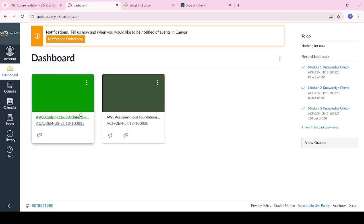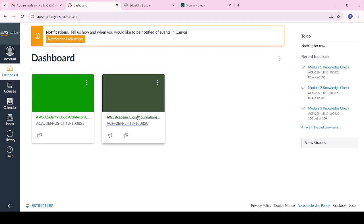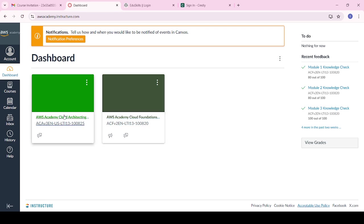Here you will see two modules: one is Cloud Foundations and another is Cloud Architecture. AWS Cloud Foundations is common for all AWS interns. If you applied for AWS Data Engineering, you will see the AWS Data Engineering dashboard instead. First complete AWS Academy Cloud Foundations, then complete Cloud Architecture in the same process.